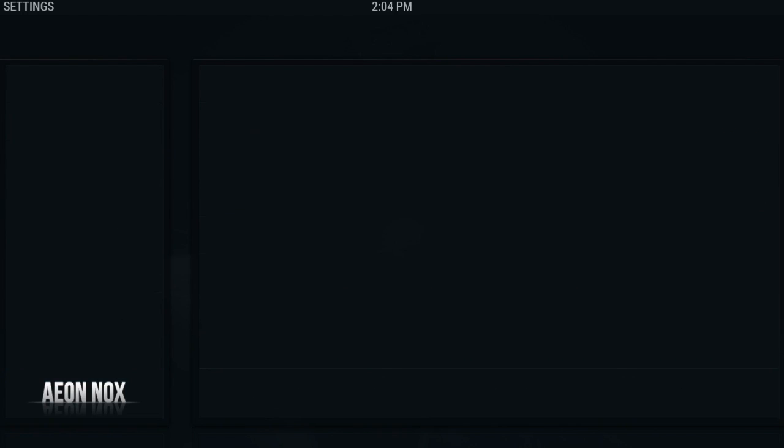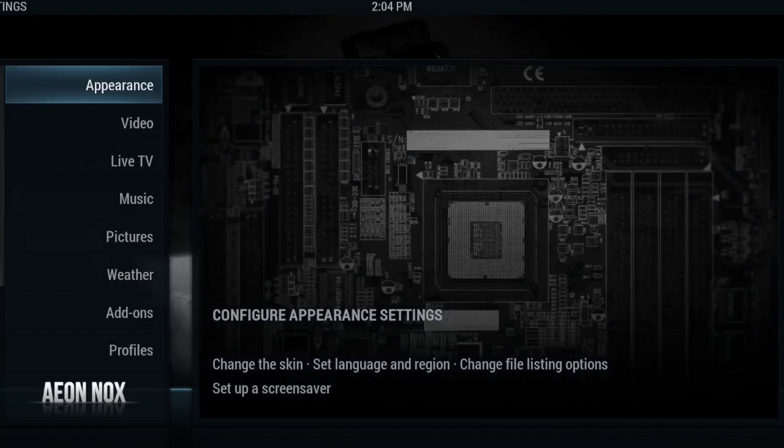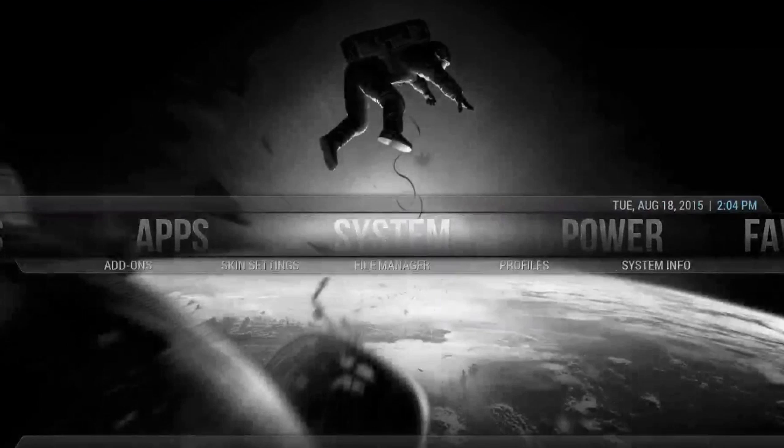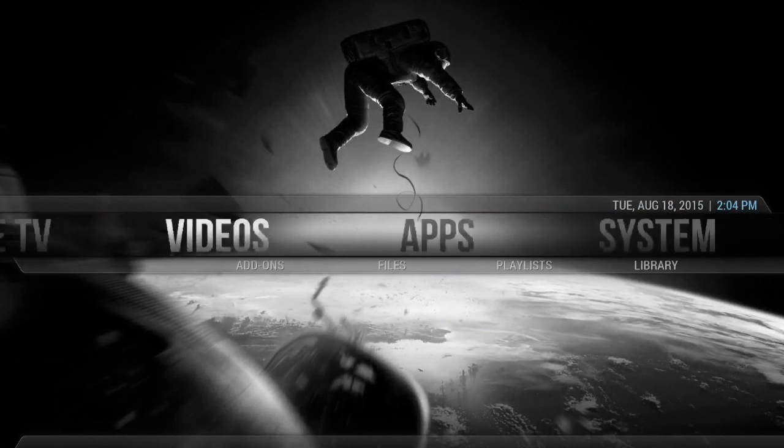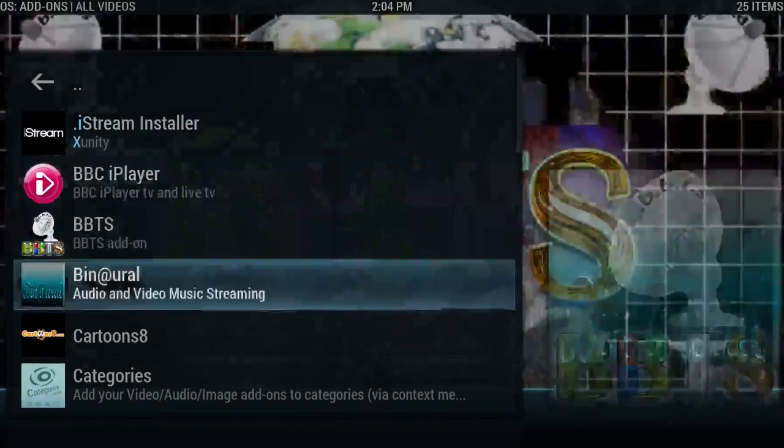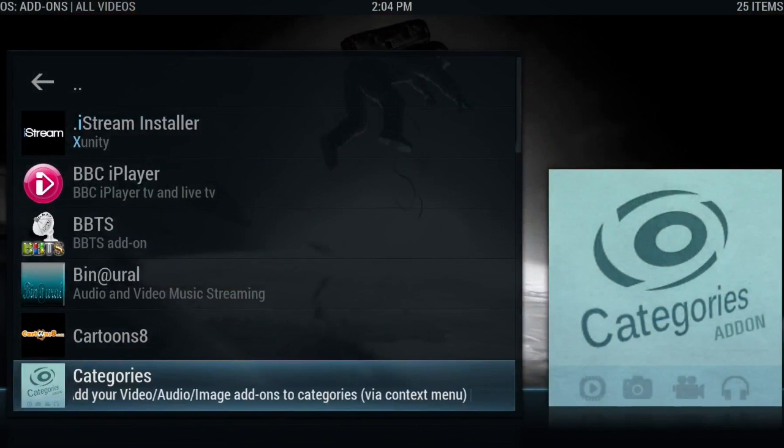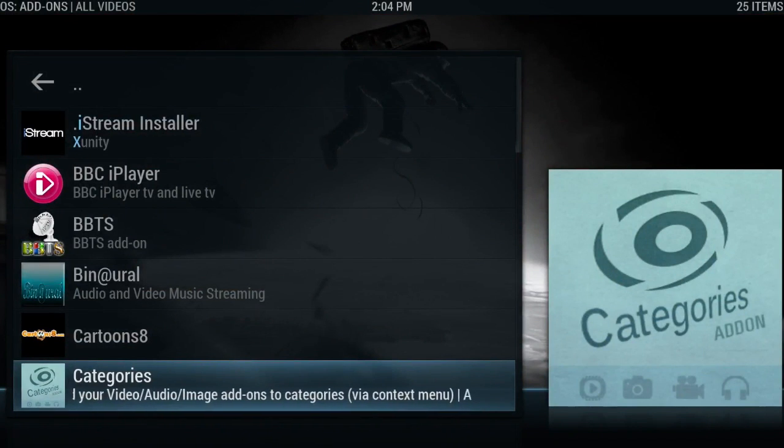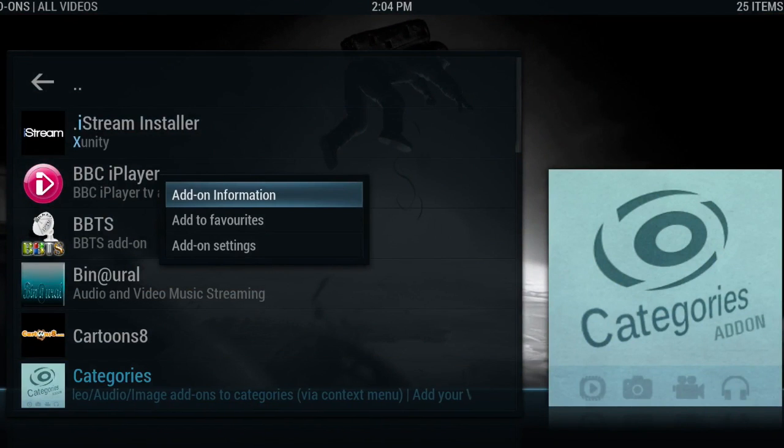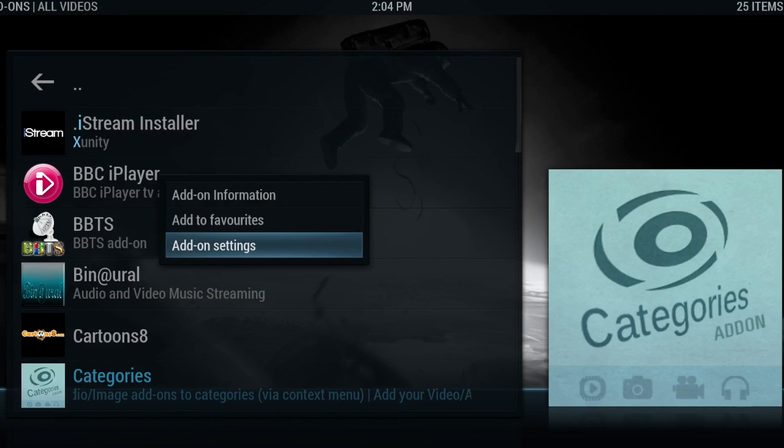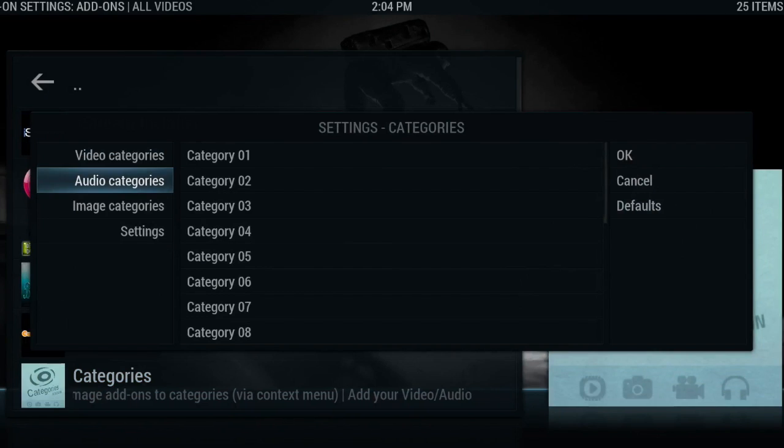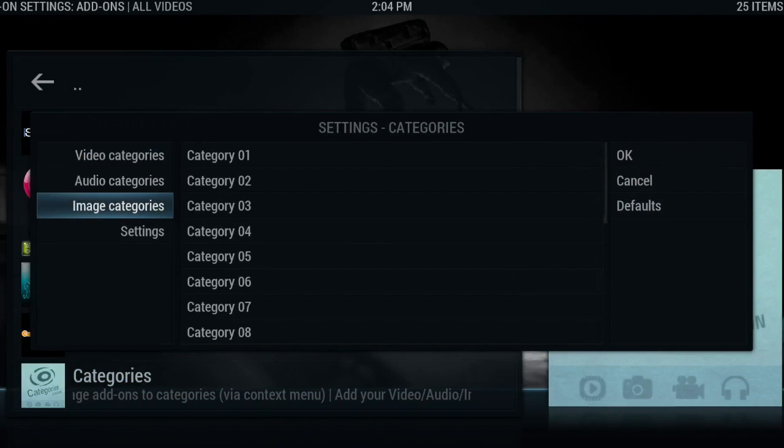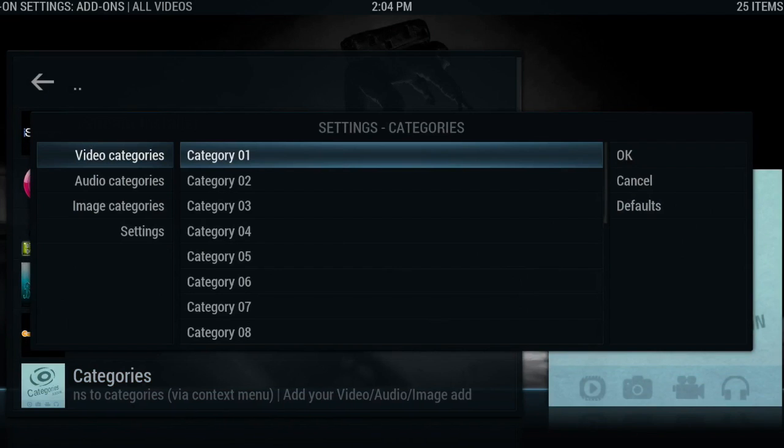As you can see, these are all your options here. I'm going to leave this to the next video. The last thing that I do want to show you in this video is categorizing your add-ons. So you want to go to your video add-ons and find the categories add-on. You want to hit the context menu. I just hit C on my keyboard.